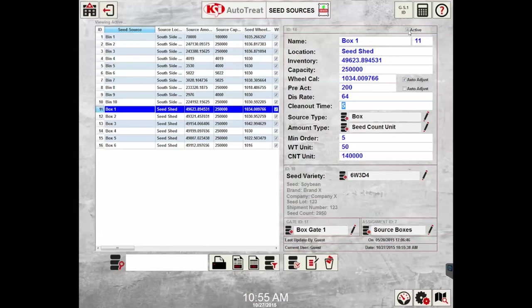To tell whether box one is active or inactive, the active checkbox will have a checkmark in it if it's stated as active. If it's inactive, that will no longer have a checkmark in it.